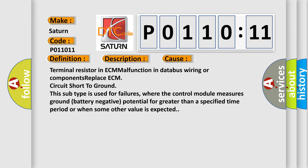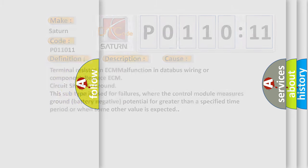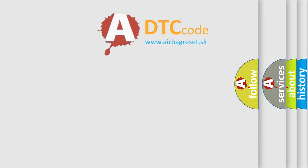This subtype is used for failures where the control module measures ground battery negative potential for greater than a specified time period or when some other value is expected. The Airbag Reset website aims to provide information in 52 languages.